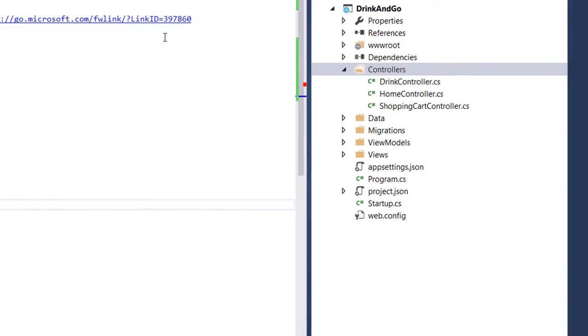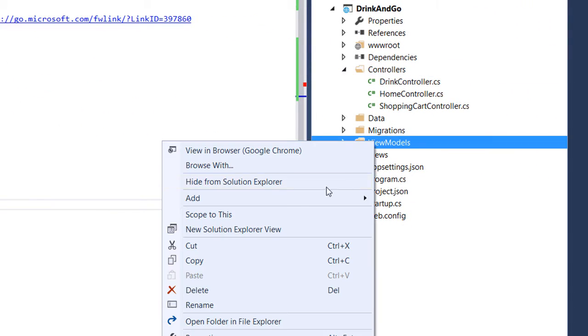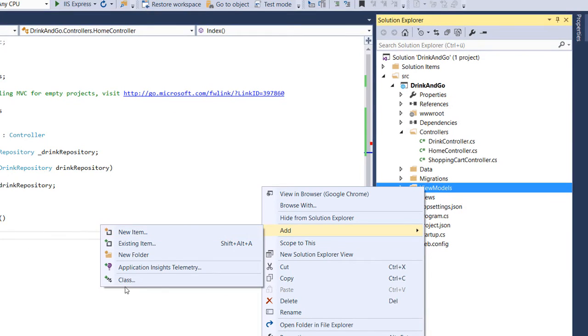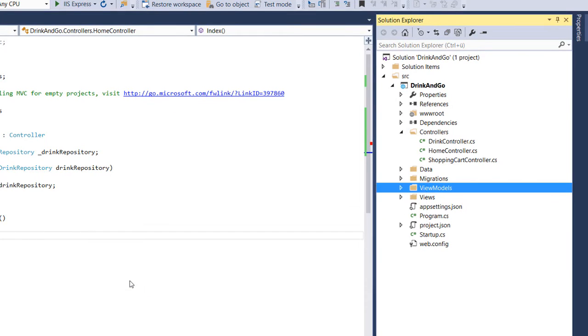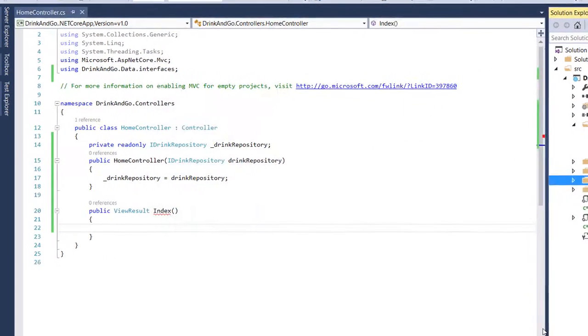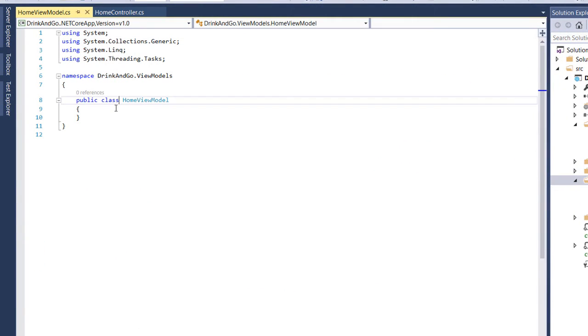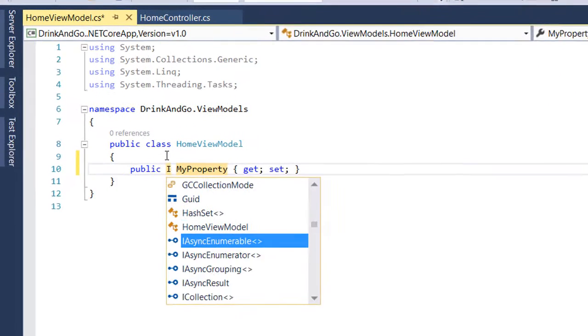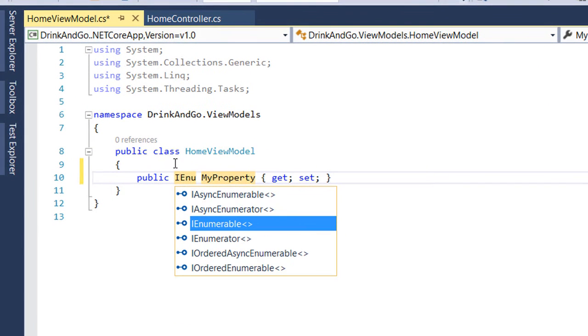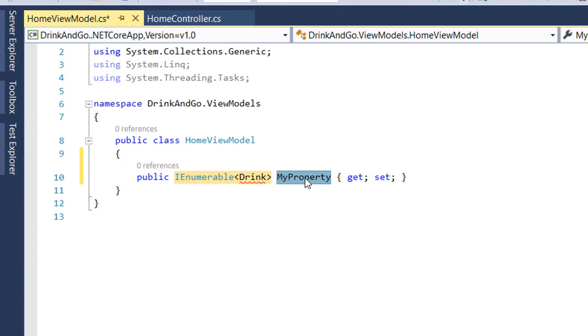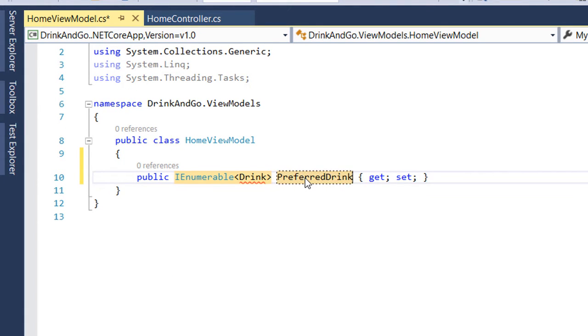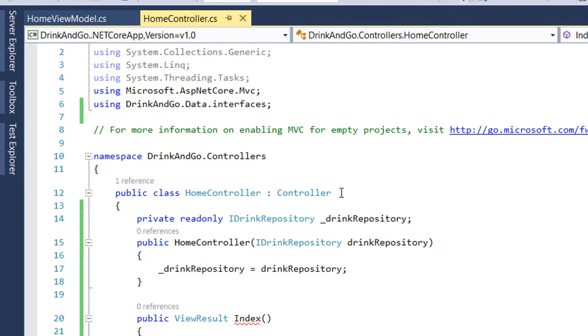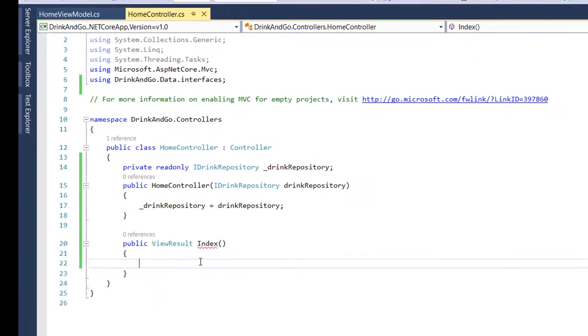Let us go to the view models folder and create a new view model. We create a simple class and we name it HomeViewModel. On the home page we are going to display only the preferred drinks. So for that we need only one property which is going to be of type IEnumerable of Drink and we name it PreferredDrinks.